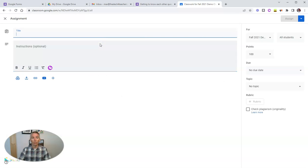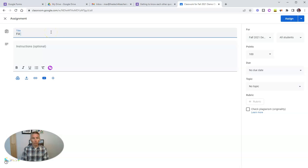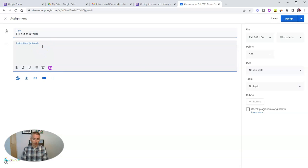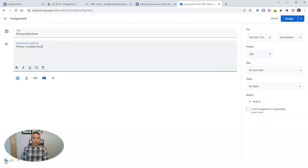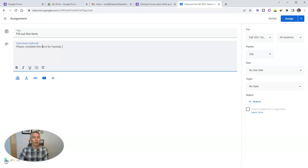And I'm going to create from here, let's say a new assignment. And with this new assignment, I might say to my students, fill out this form. Put in some instructions and say, please complete this form by Tuesday.